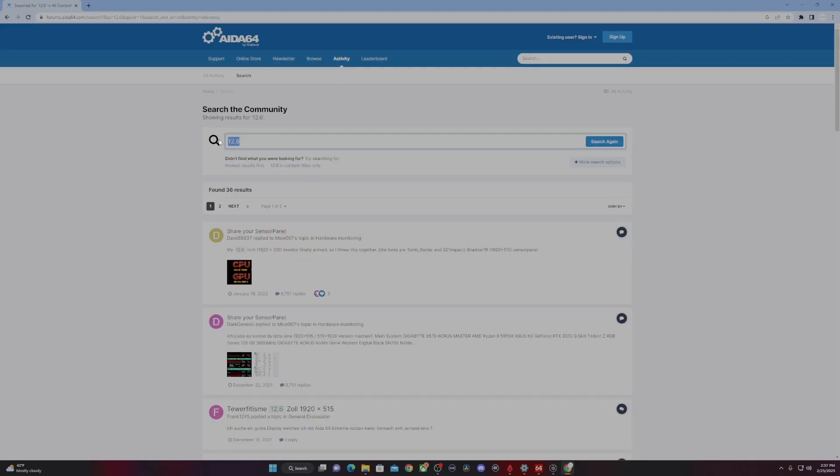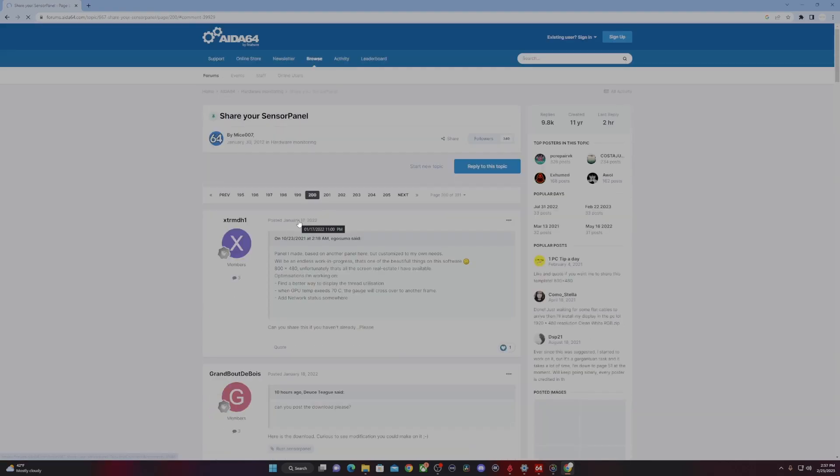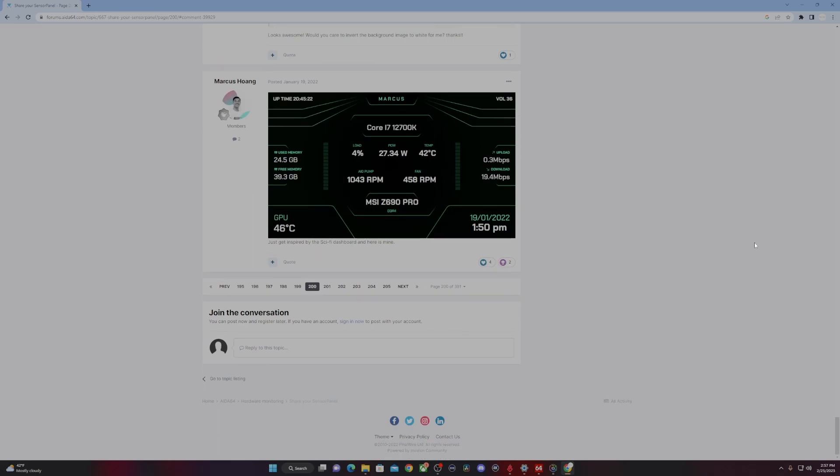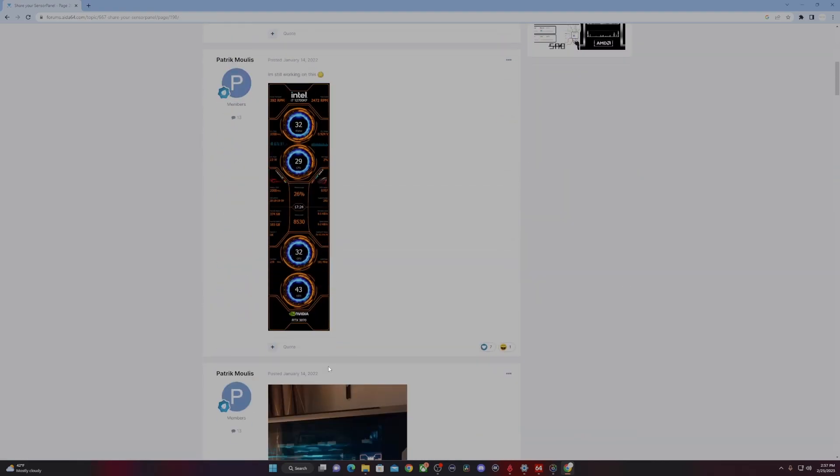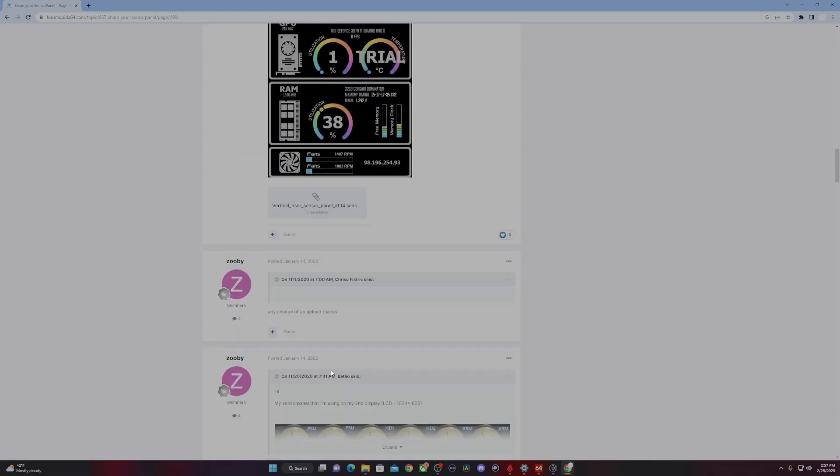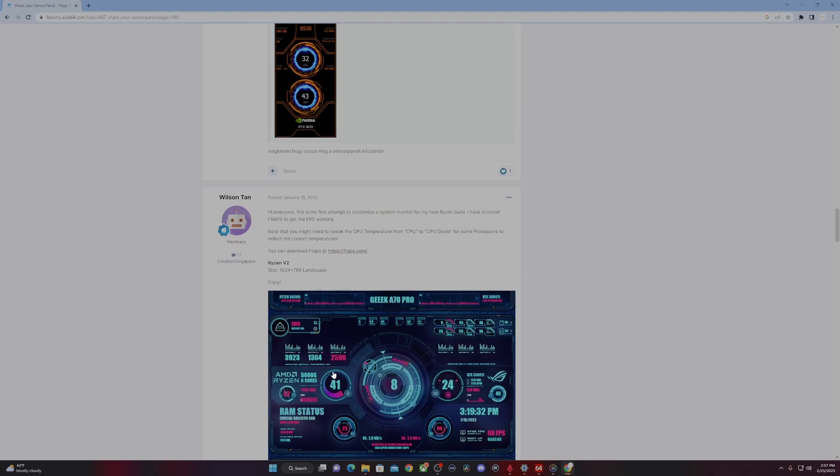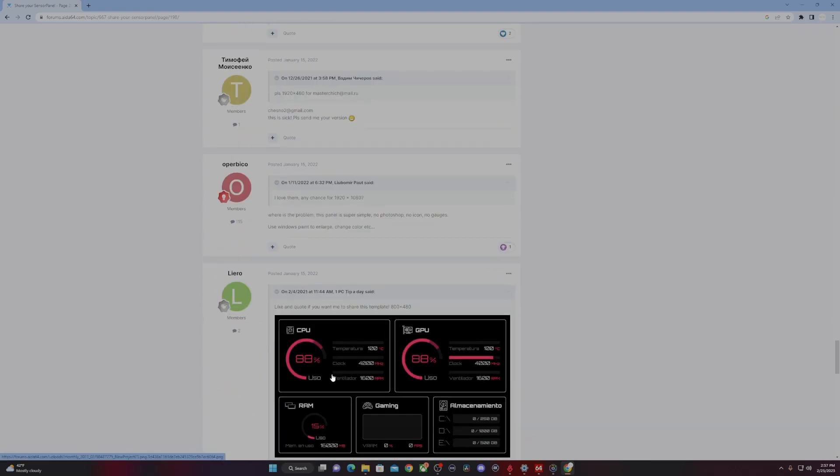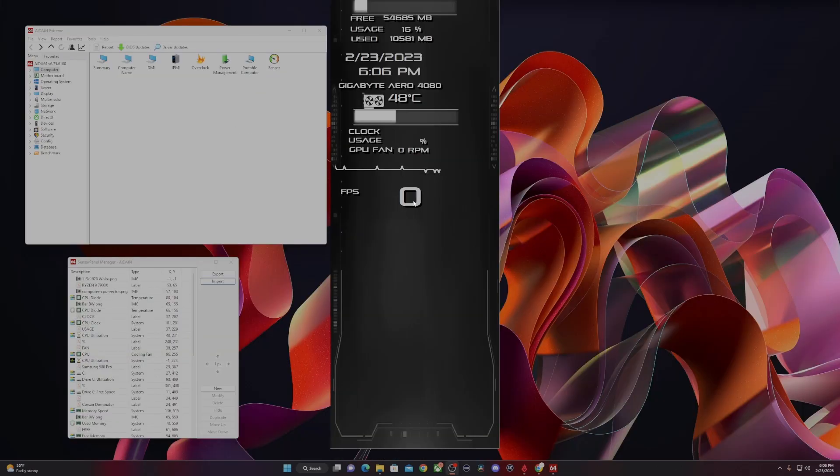No matter what you search in the search bar, what you're looking for is a share your sensor panel forum discussion. You'll notice that there's over 200 pages of different people posting their sensor panels, and these won't all be specific to this LCD display, but you'll be able to use any for inspiration, make edits, and find plenty that are specific to this LCD.